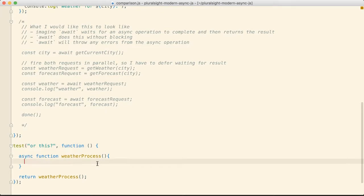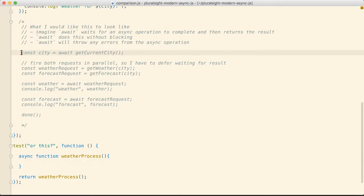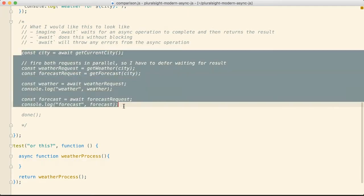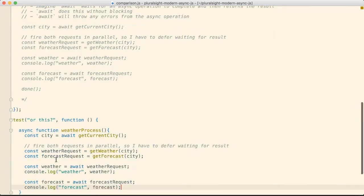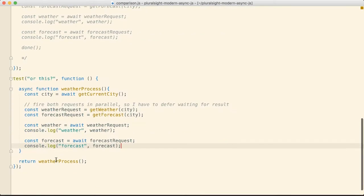Which means we don't need any error handling logic inside this weather process function unless we're going to try and recover from something. I can literally copy this example from here and paste this in here now and we can pull this off.